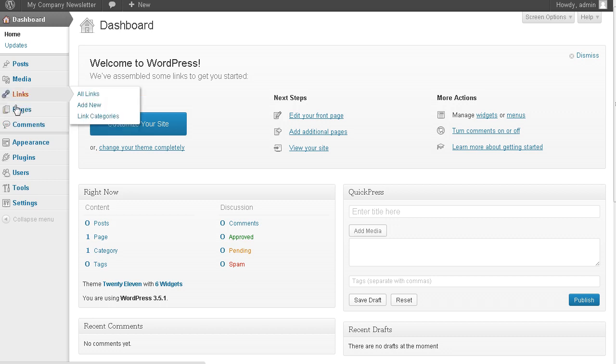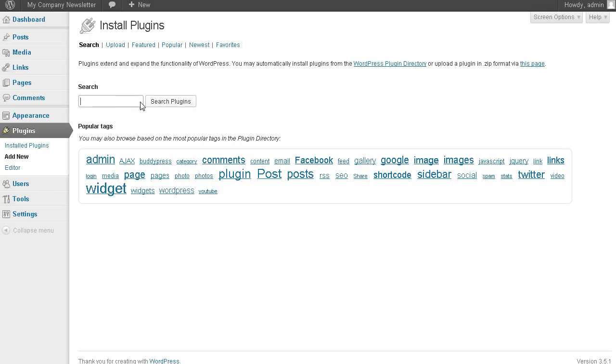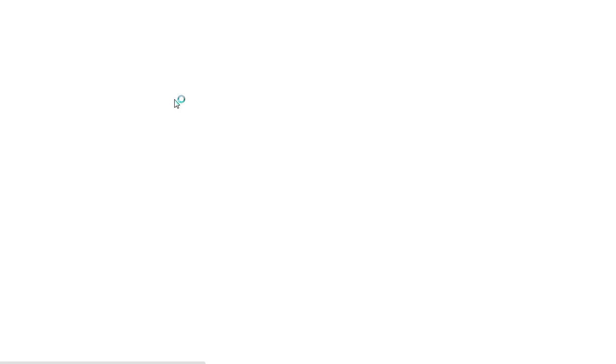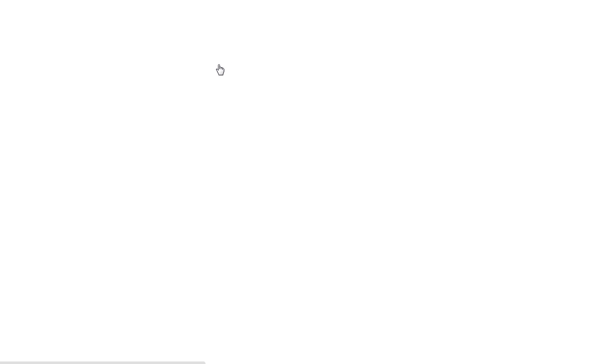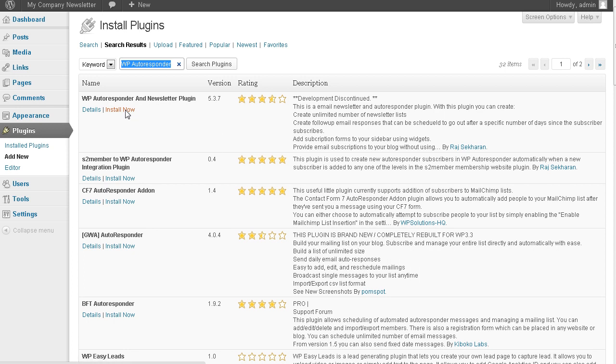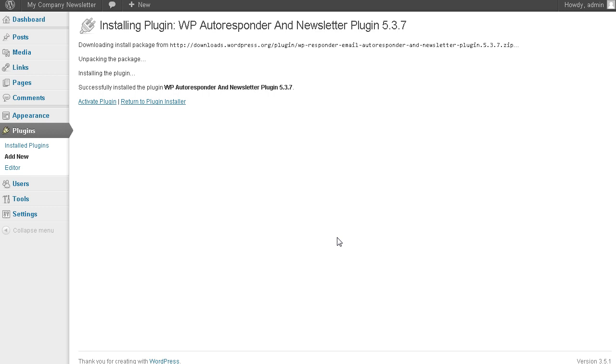Let's go to plugins and we're going to go add new. And then what we want to do is search for a certain plugin. And the plugin we want is called WP Responder. So we're going to search the plugins. No that's not quite right. So you want to search for WP Autoresponder. Call it search. And here we are, WP Autoresponder and Newsletter Plugin. So we're going to install that.